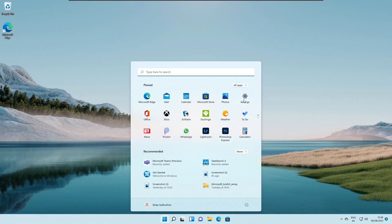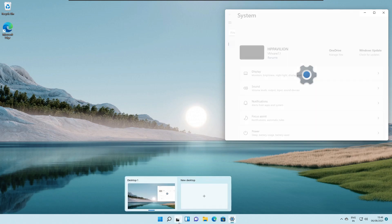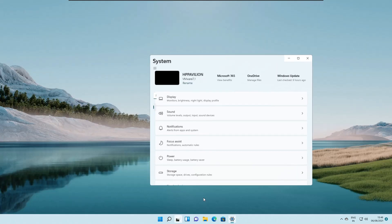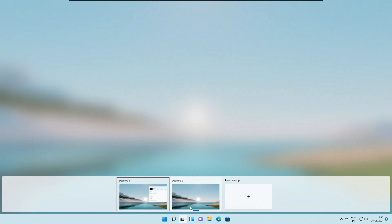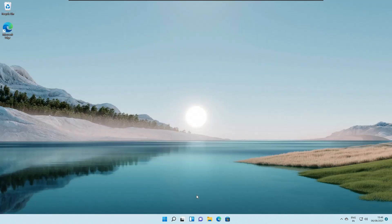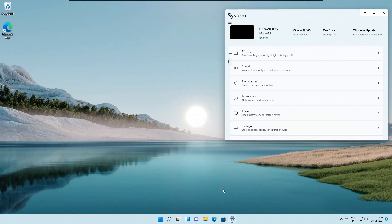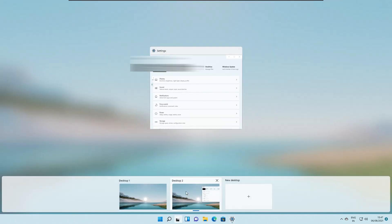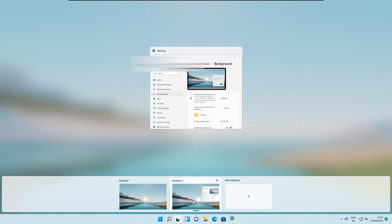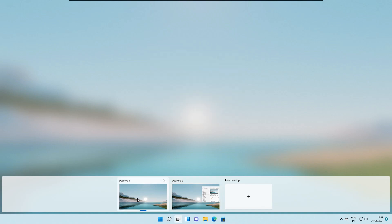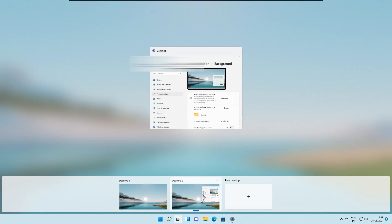If settings app is already opened and we switch to a different desktop and we click, we right click over there and click on choose background, then you will be able to find that the settings application moves from the desktop one to desktop two. So this is another new feature that they have added over here. So as you can see that whenever I move to desktop one, the settings application disappears from here and whenever we move back to desktop two, it appears or pops up over there.